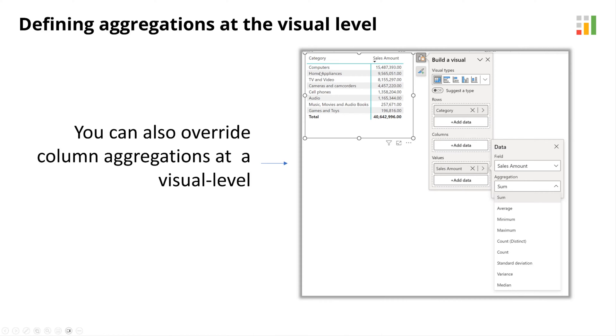Power BI also allows you to override column aggregations at a visual level when you assign a value to it.